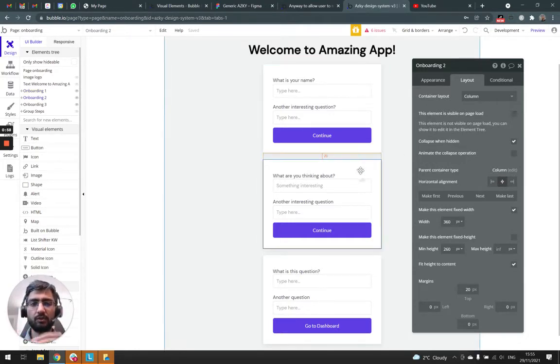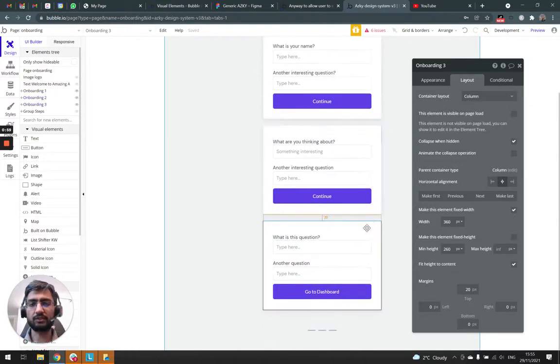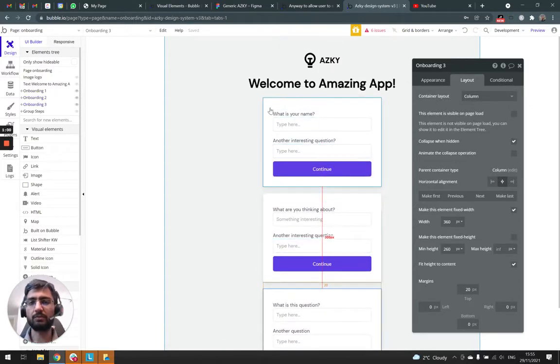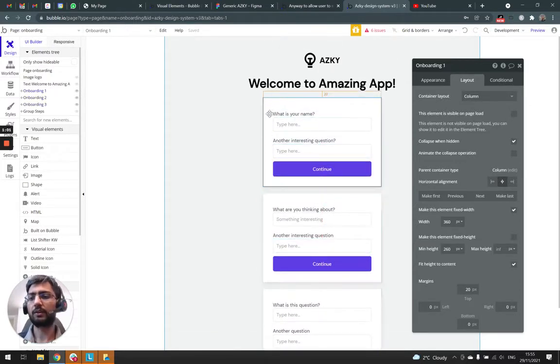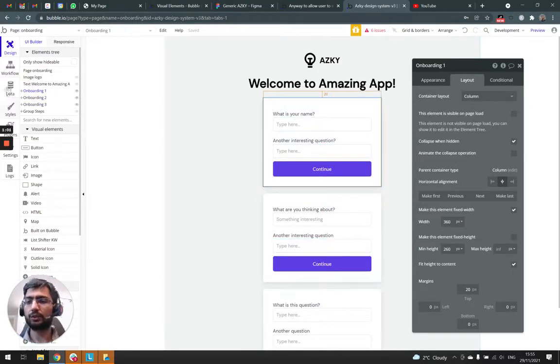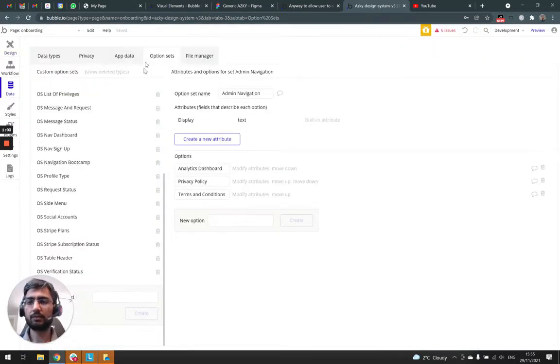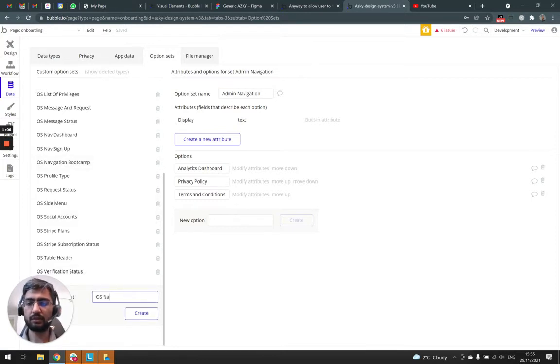All these three sections are invisible on page load. So we go to the data tab, we make an option set, os_nav_onboarding.